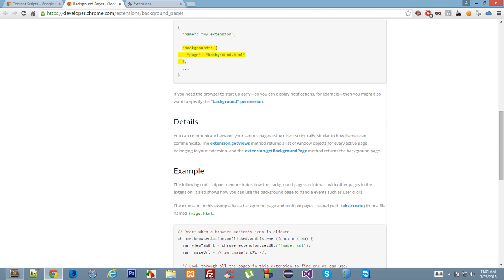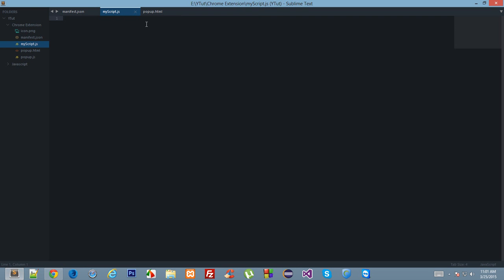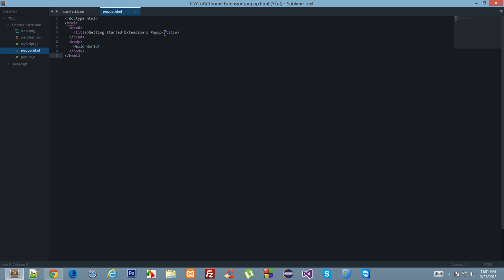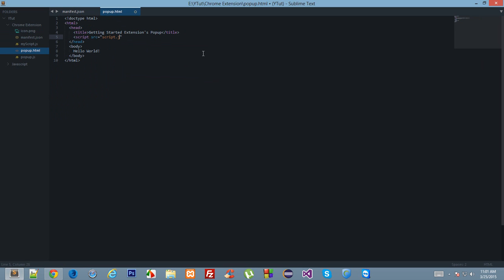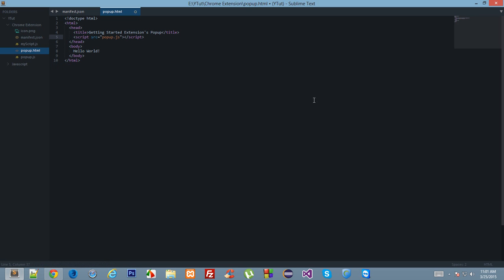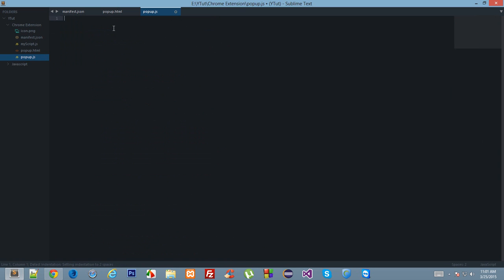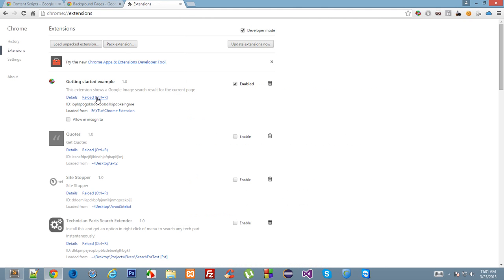The next environment: let's look at popup.html. Let's link a file to it — script.js — and we have popup.js here. The reason I'm not writing inline script tags is that in Google Chrome, inline JavaScript is not allowed due to security reasons. Let's clear popup.js and simply write alert document.domain.